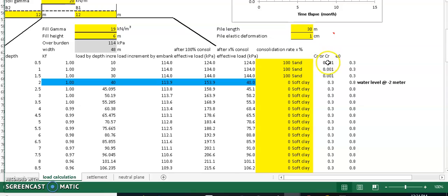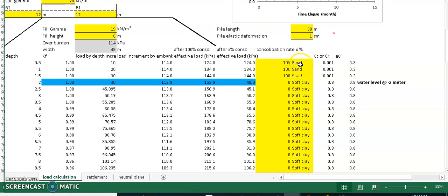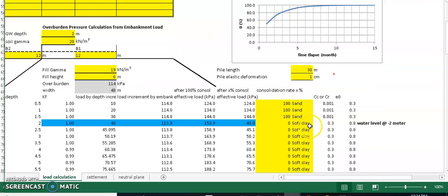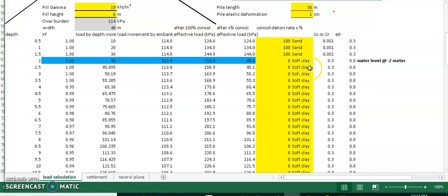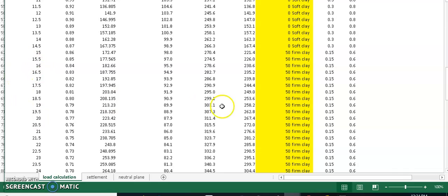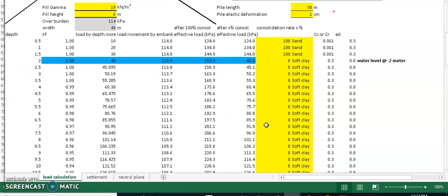C_sub_C, C_sub_R, and the initial void ratio are automatically assigned by the program, so you do not need to worry about those values. You only need to fill in the yellow input fields. Double-check that the soil layer descriptions — sand, soft clay starting point, and firm clay starting point — are correctly assigned based on your embankment depth.